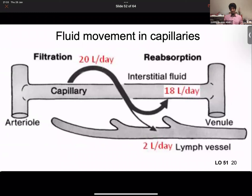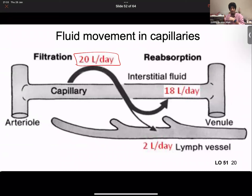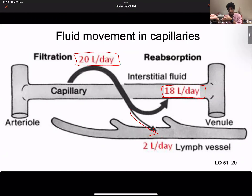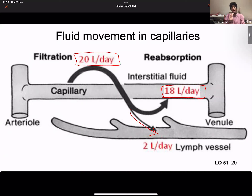Naturally, our capillaries filter about 20 liters of fluid per day into the interstitial space, but only reabsorb about 18 liters. The remaining 2 liters are taken up by the lymphatic system. We cannot leave that fluid floating in the interstitium, so the lymphatic system serves as a drainage mechanism. If this excess fluid were not cleared, it would accumulate in the interstitial space.